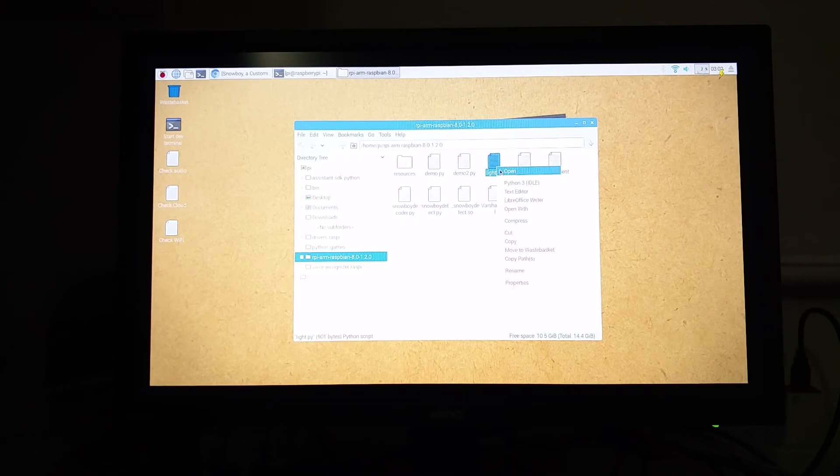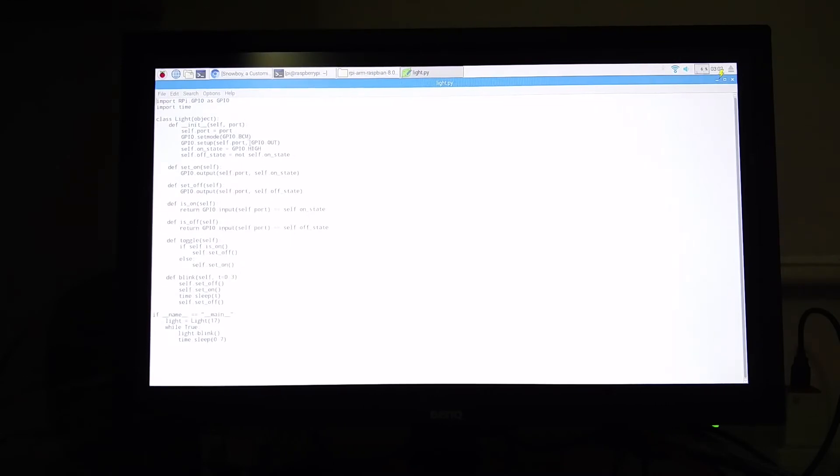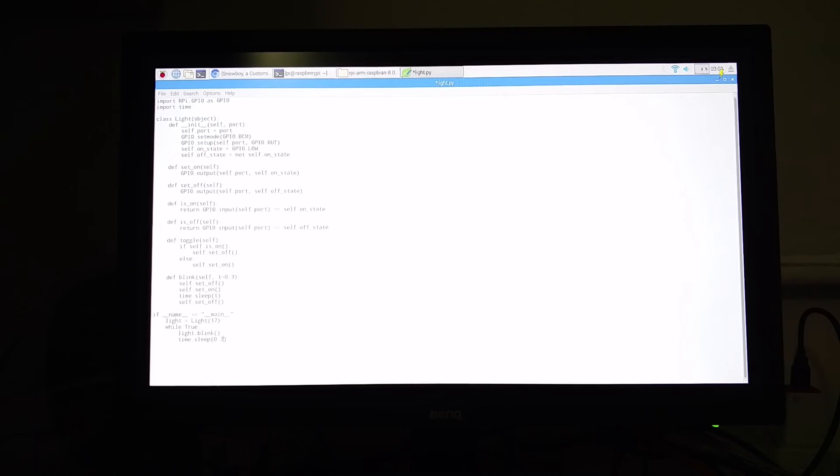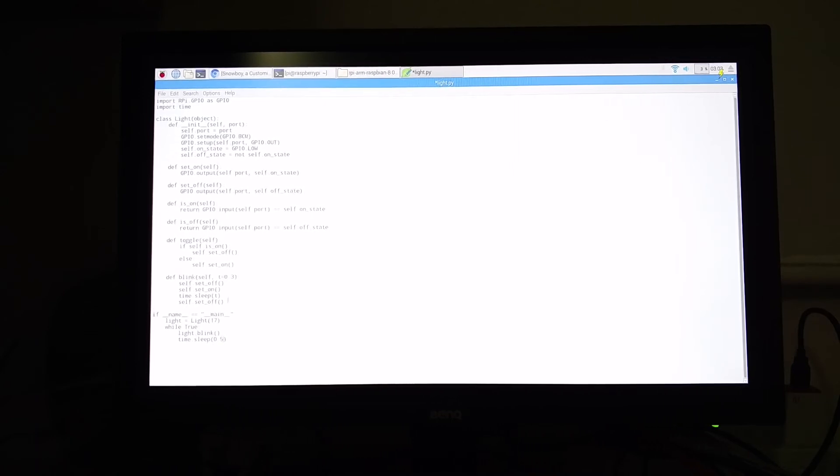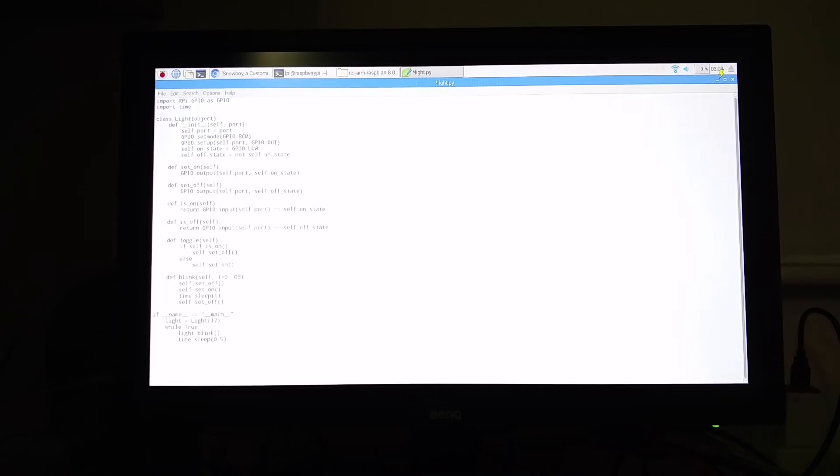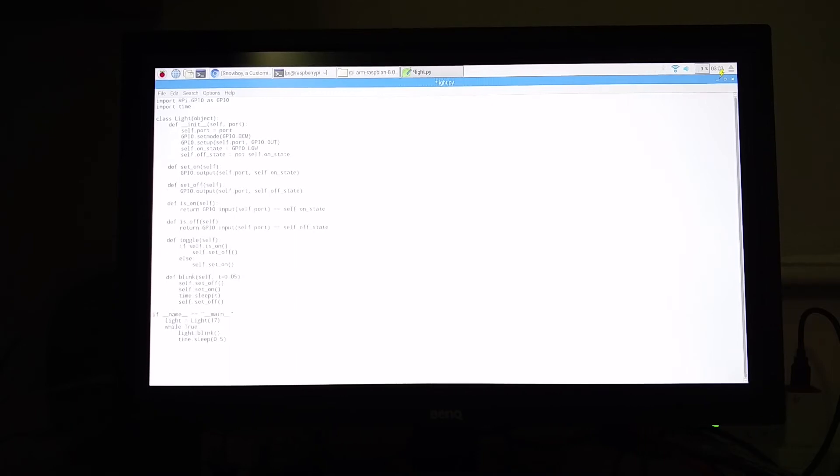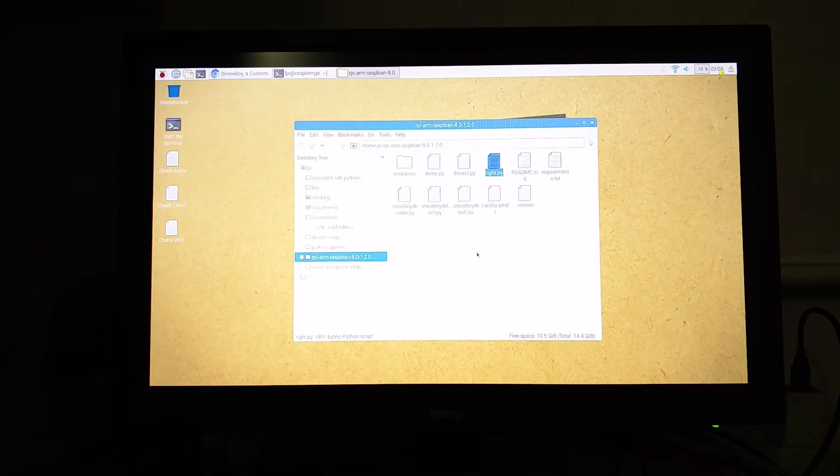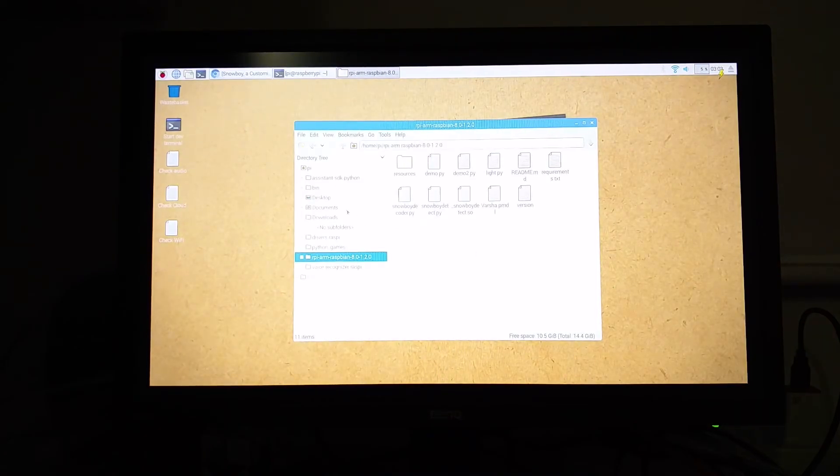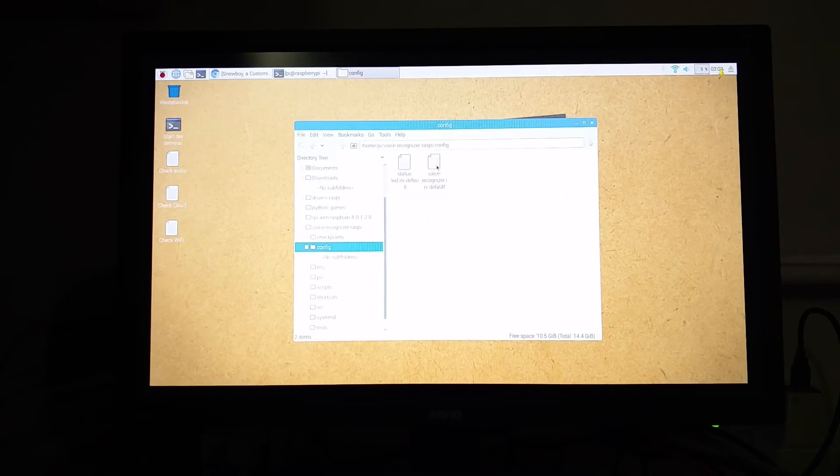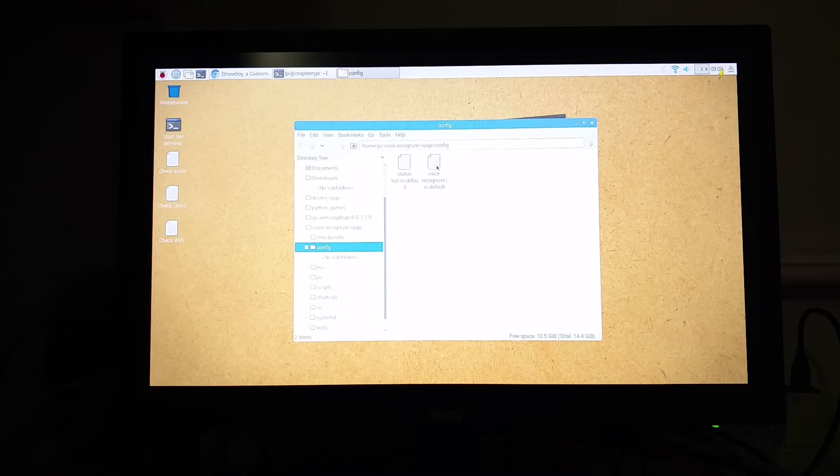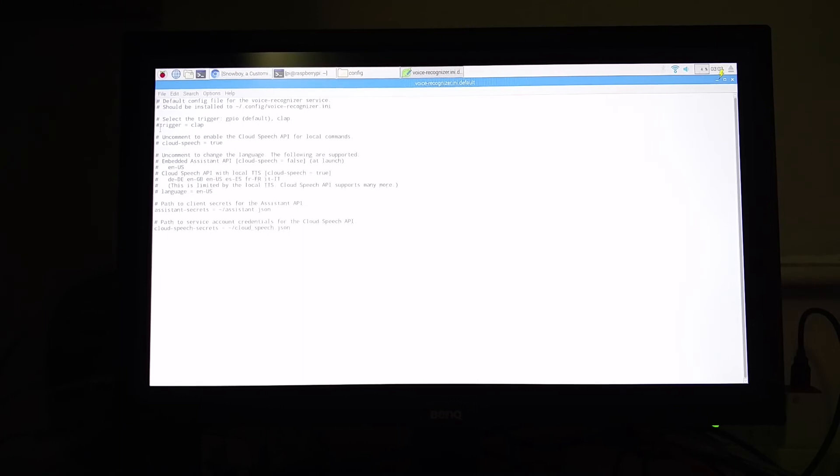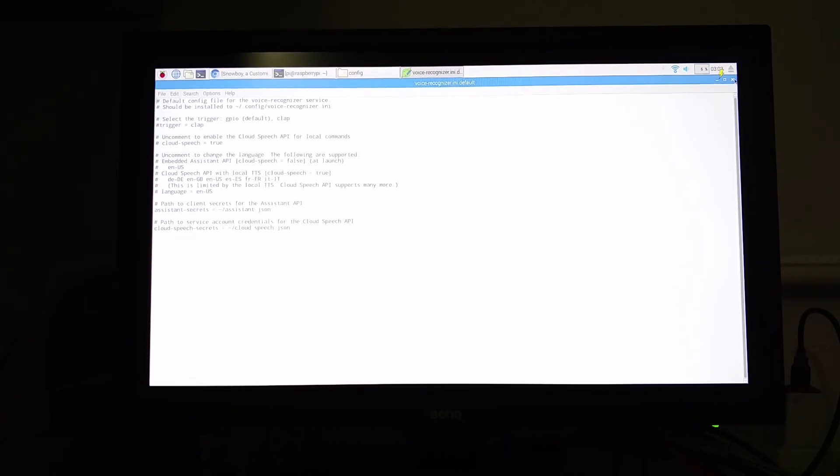And there are some changes we need to make over here. Open the light.py in text editor and change the High to Low over here. And then the time.sleep will be 0.5 and the blink will be 0.05. Save. And then go into the voice recognizer, go into the config, open the voice_recognizer.ini. Just make sure that you have the trigger equal to clap commented. So your clap should not be a trigger. Close that.